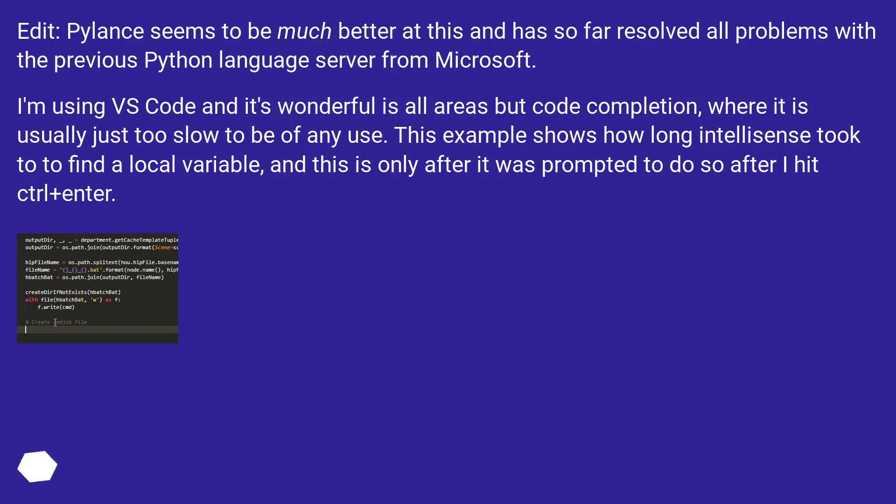Edit: Pylance seems to be much better at this and has so far resolved all problems with the previous Python language server from Microsoft.